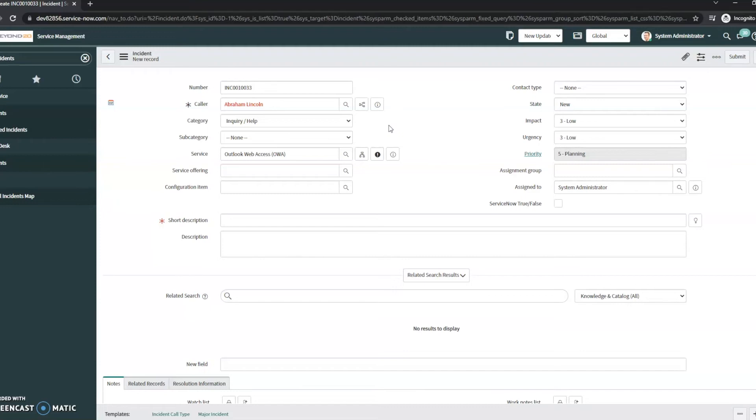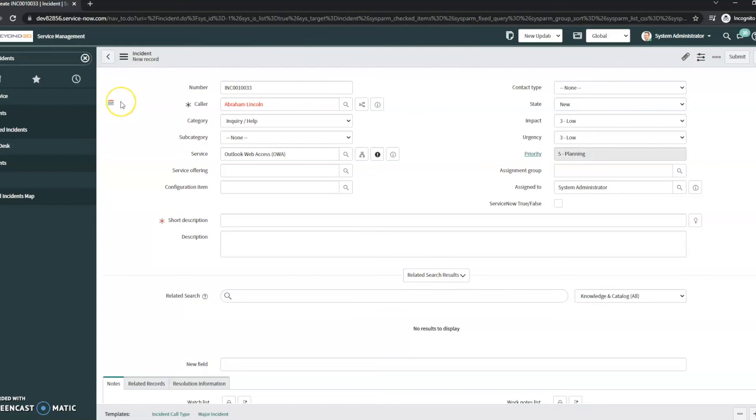Now the main thing that I want to go over here is where exactly this is set in ServiceNow, so if you want to edit it, if you want to make some modifications, you don't like the way it looks, that kind of thing, you know where to go.